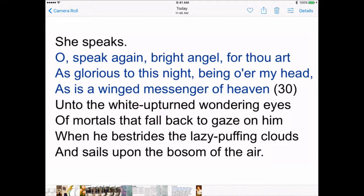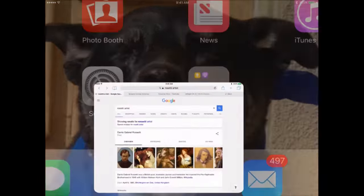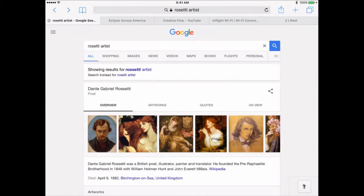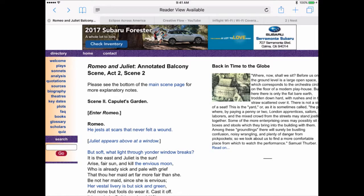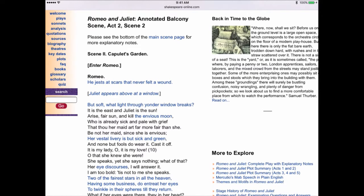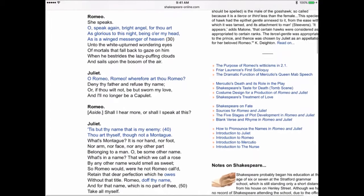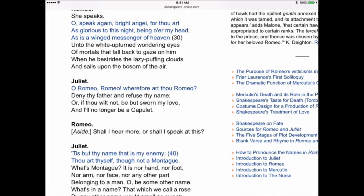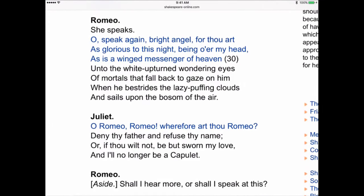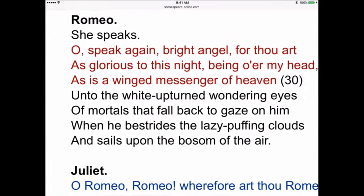Just so you know what I mean when I say screen grab, I'm going to go back out to Safari and show you. Here is Shakespeare Online, Romeo and Juliet, annotated balcony scene. I wanted to grab this little piece that Romeo says. On the iPad, I can make it larger, then hold down the home button and the power button to make a screen image — a screen grab, basically.